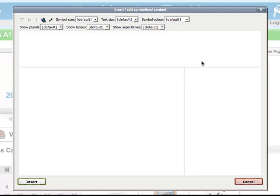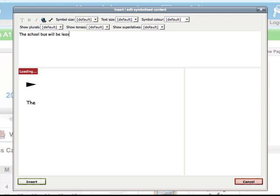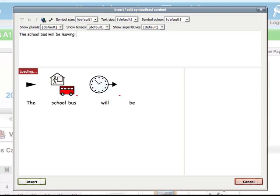I'm going to write a short message to my class telling them that the school bus will be leaving at 3pm today. You'll see that as I enter the text, the symbols for the text will appear in the pane below.